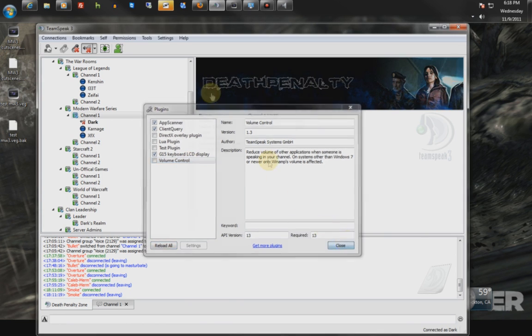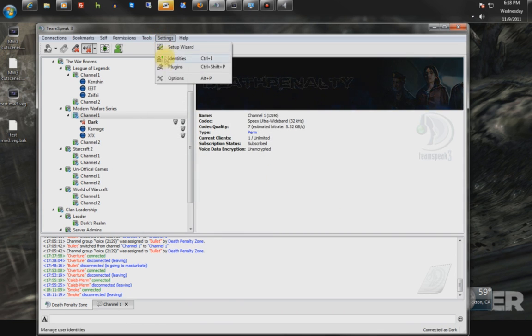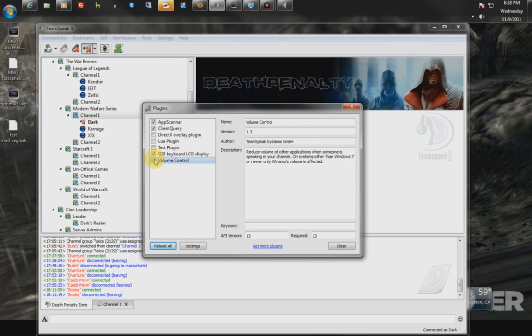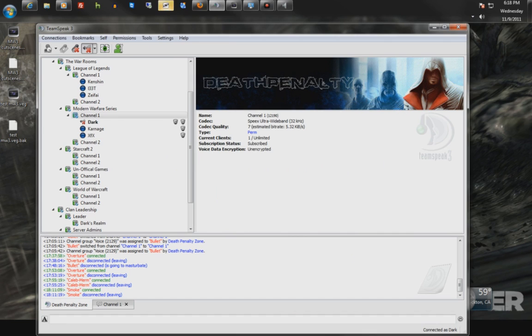In TeamSpeak, I'm going to Settings, Plugins, and unchecking it. Alright, thanks for watching.